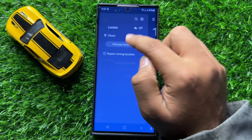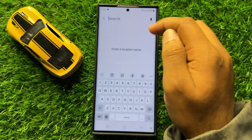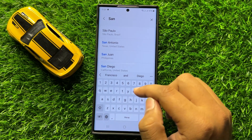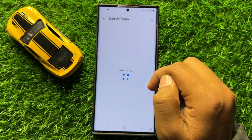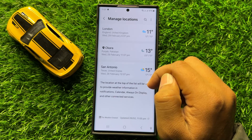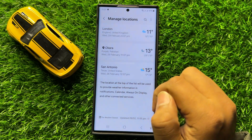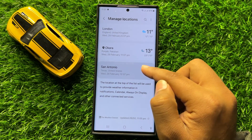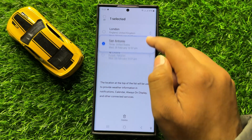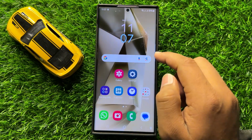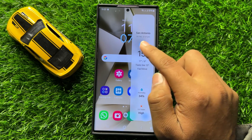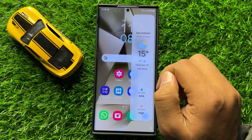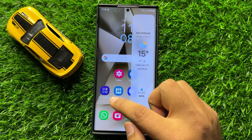Search for the city and it will be added to your city list. Now drag this city to the top. You can see the city for the weather edge panel has been changed.